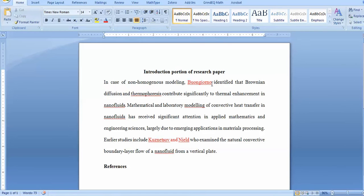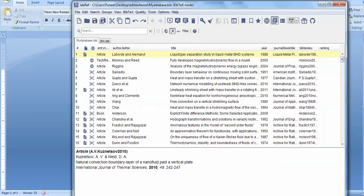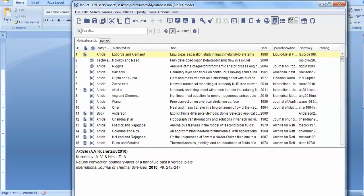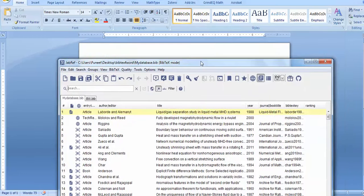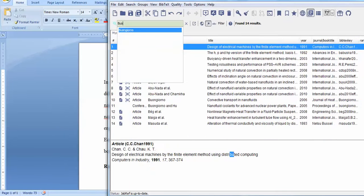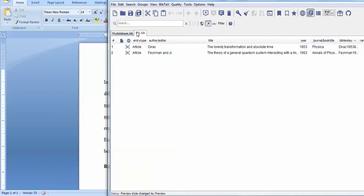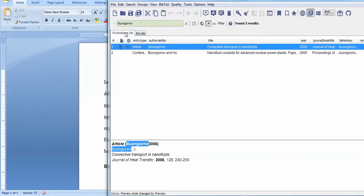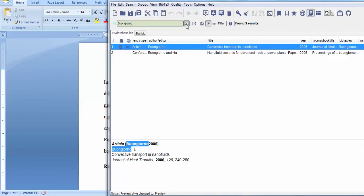If I have a JabRef database, I should have the author's papers here. If I search for Bongino, it's here, and this is the BibTeX key available for Bongino. You can close this and copy this BibTeX key.